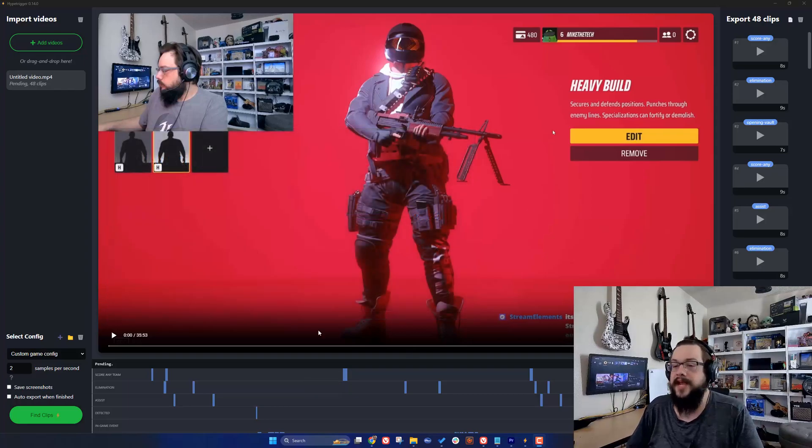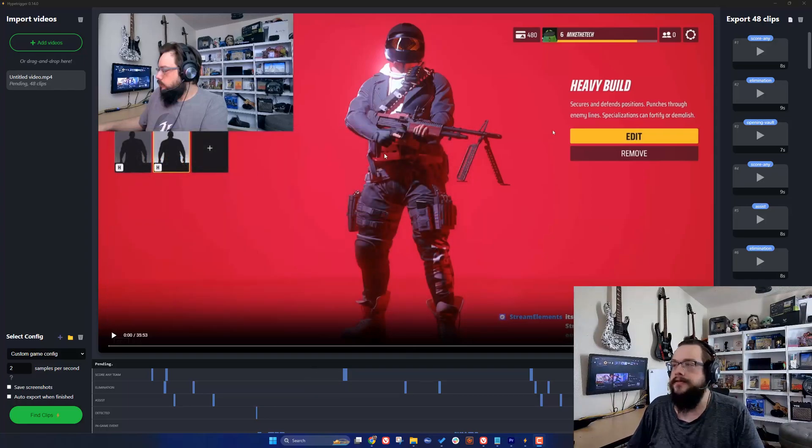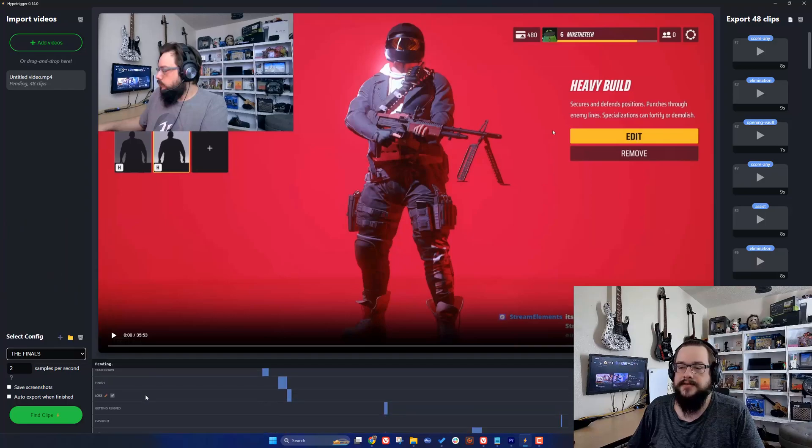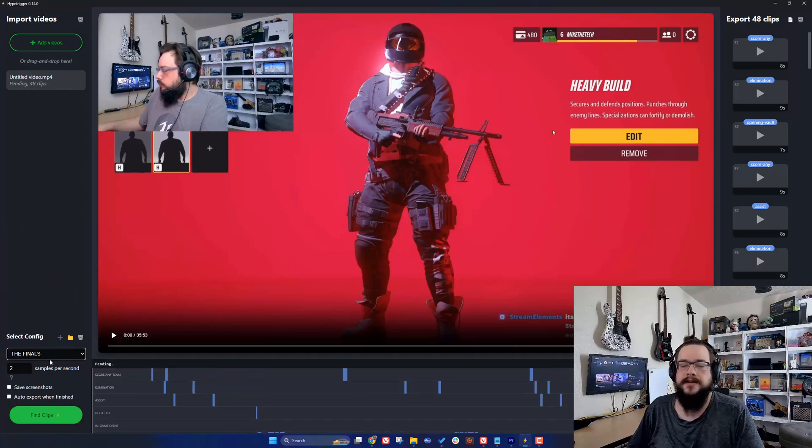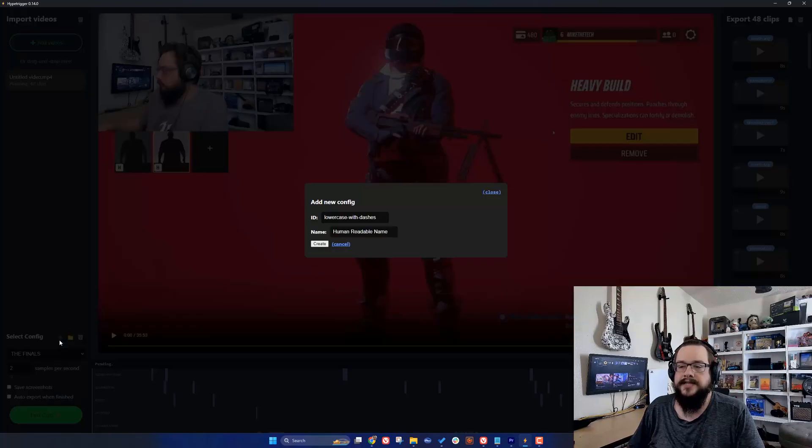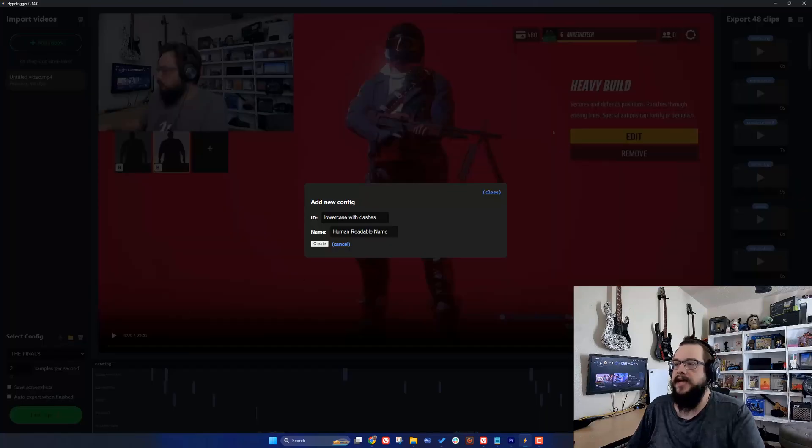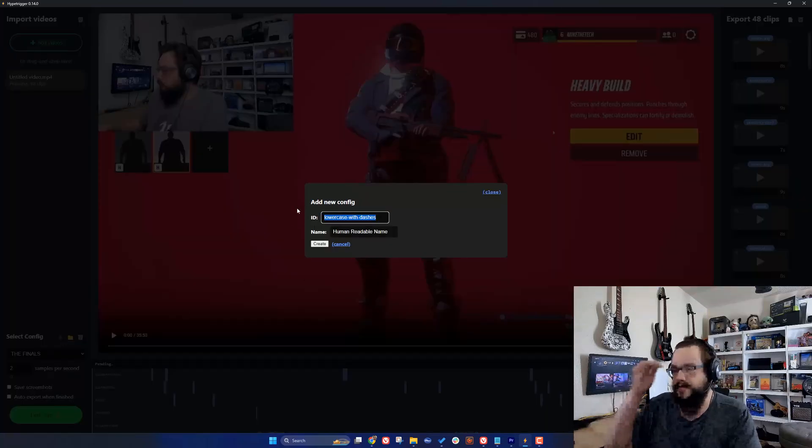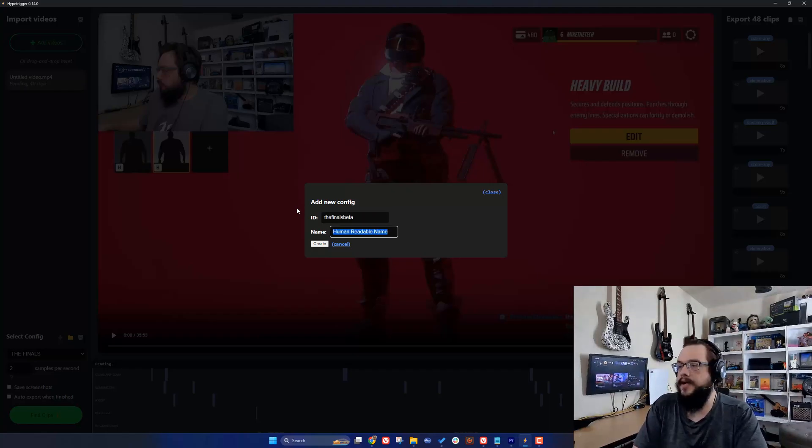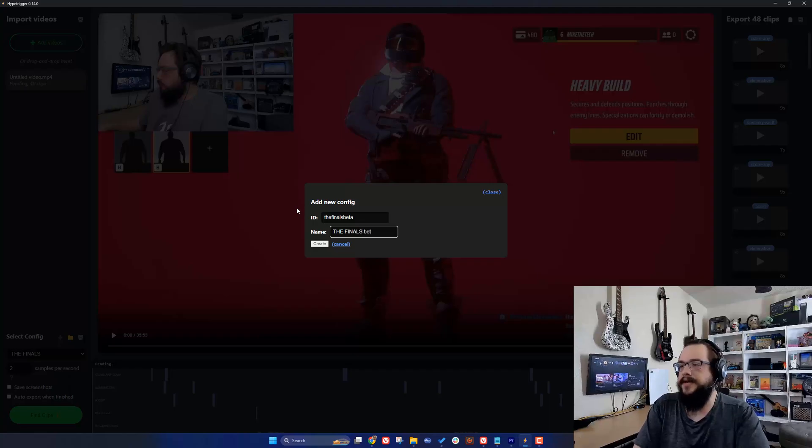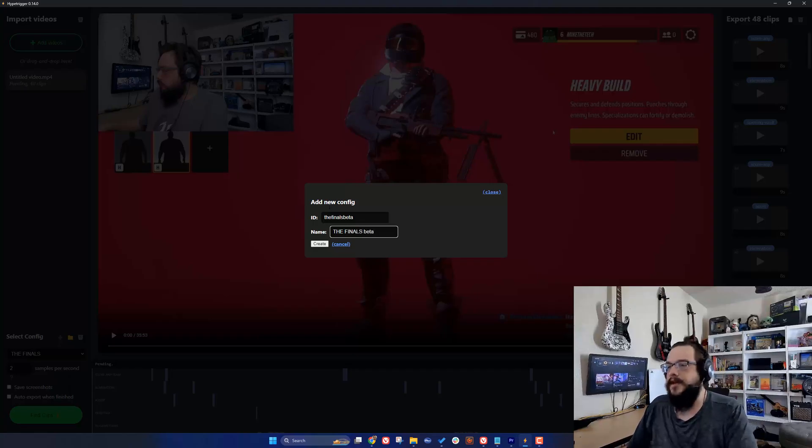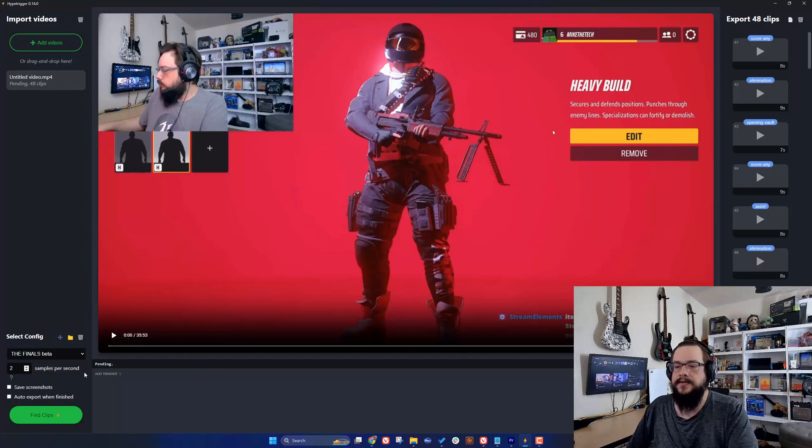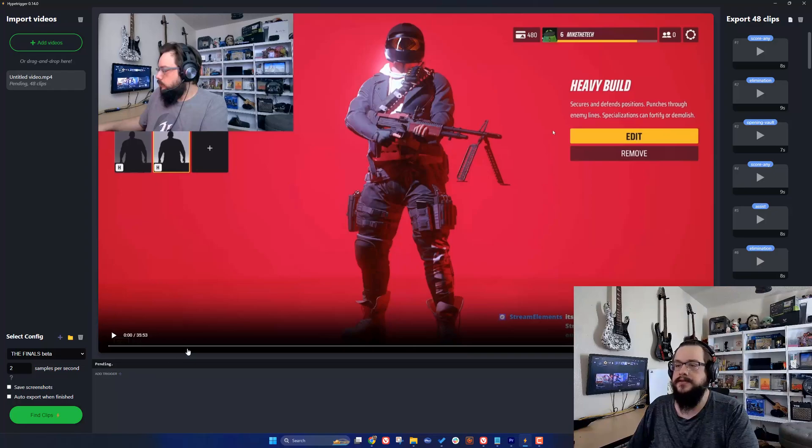We're going to create a custom config for the new The Finals beta. The Finals does not have a custom config yet. You can see I've already made one here with all these cool interactions that automatically get detected. But we're going to create a new config by pressing the plus sign next to select config. We'll name this The Finals beta, and then hit create. Now we have a brand new configuration that we can use to add custom triggers to.